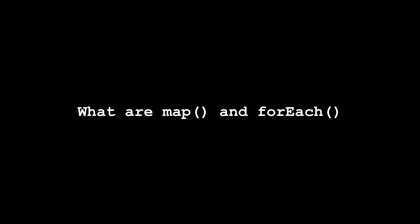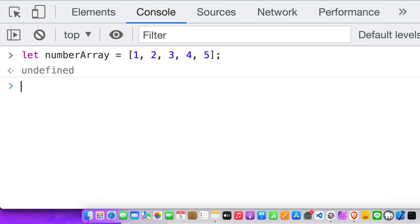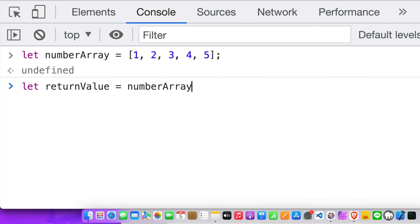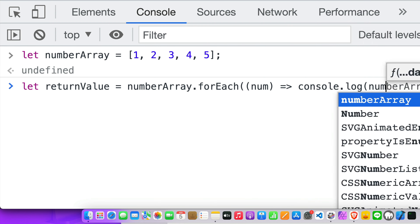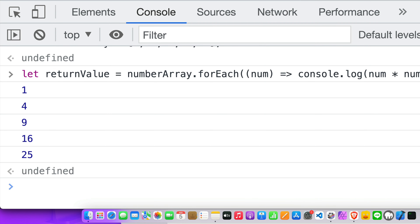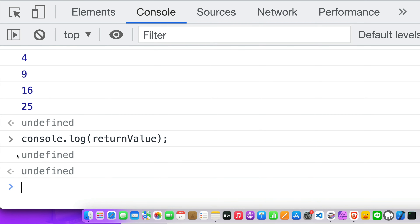Before we jump in, I want you to know what map and forEach methods are. The forEach method allows you to execute a callback function by iterating through each element of an array. Always remember that it doesn't return anything, and if you try to get the value it will be undefined.